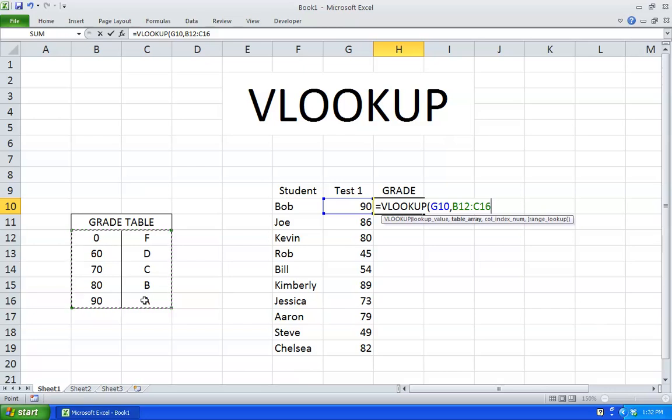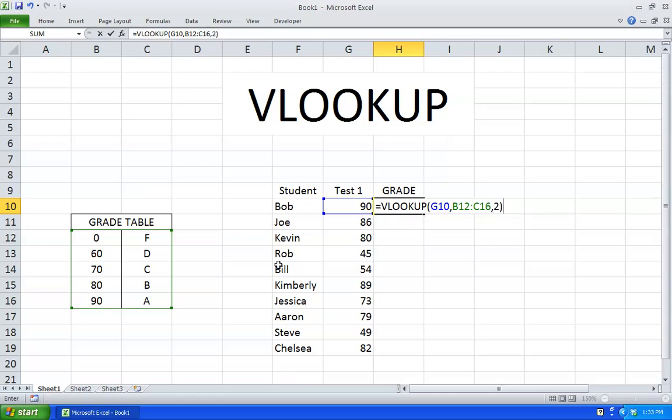I'm going to hit a comma and we're looking for the values in column number 2. In our little table here's the first column, here's the second column. We're looking for the values in this column, so we're going to hit 2. Now close parentheses, hit enter.